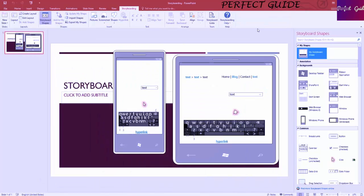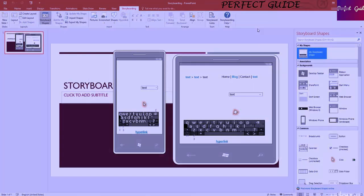So that's all for this video on the storyboarding tab of PowerPoint 2016. Thank you for watching, and I will see you in the next video.